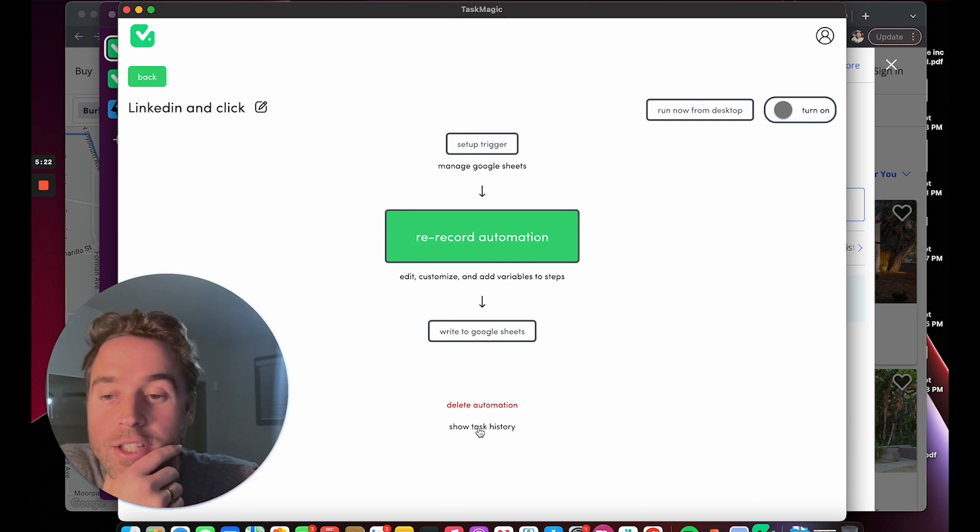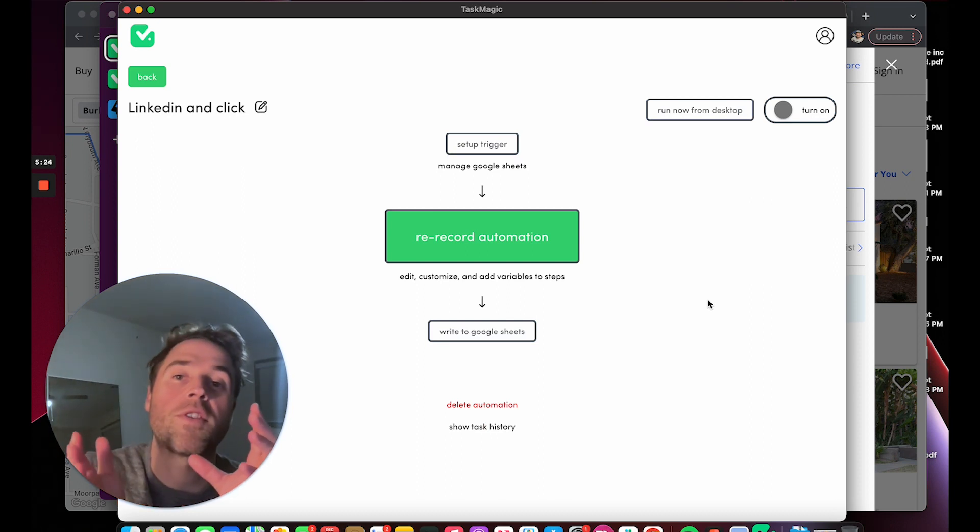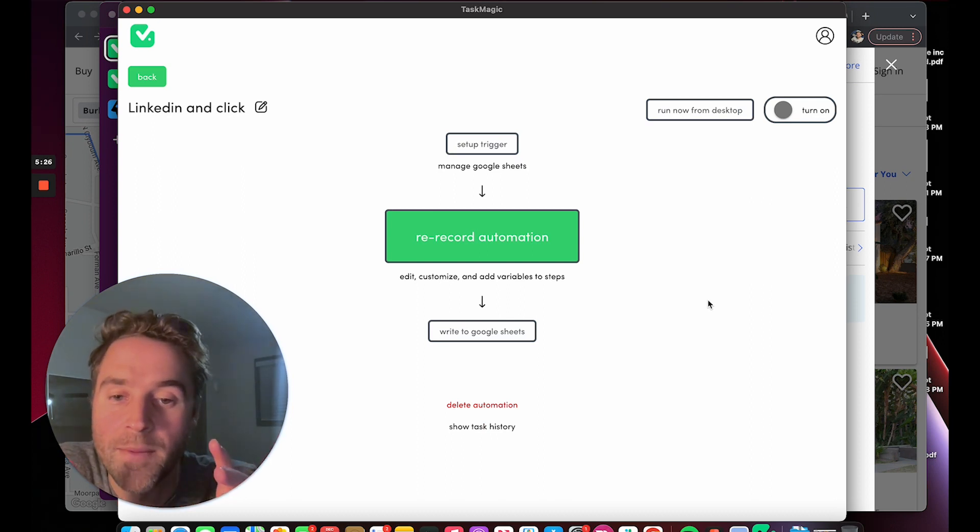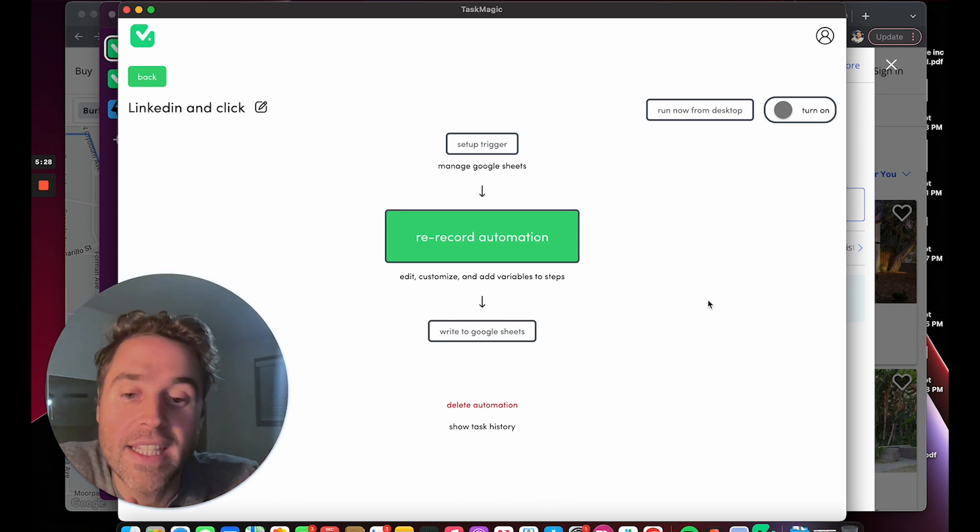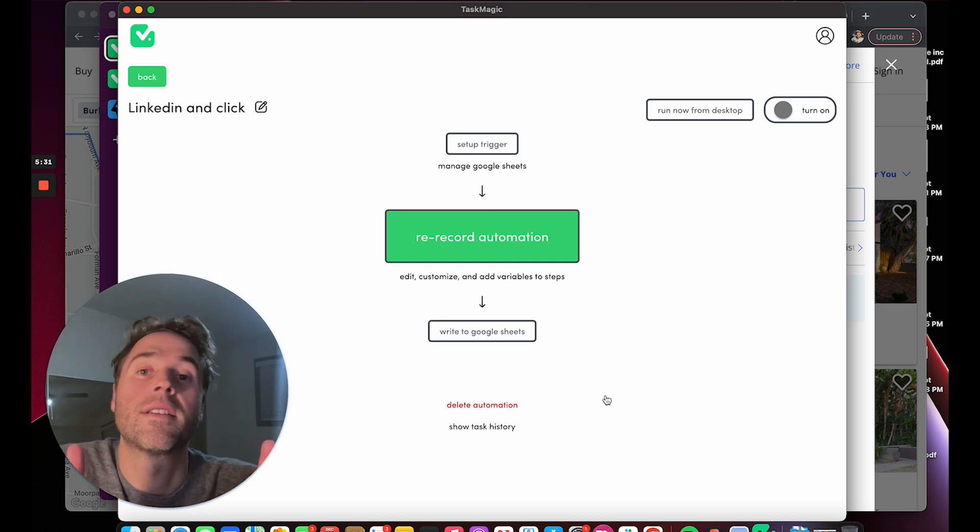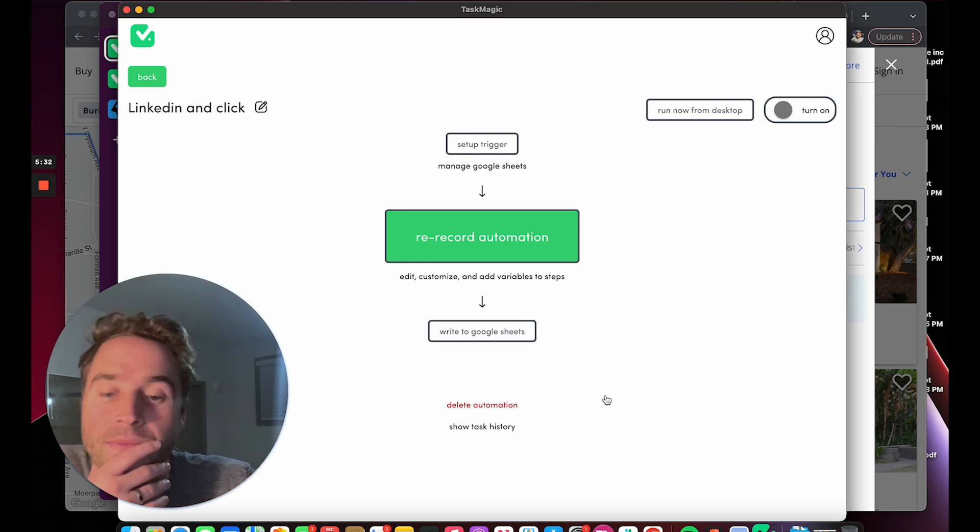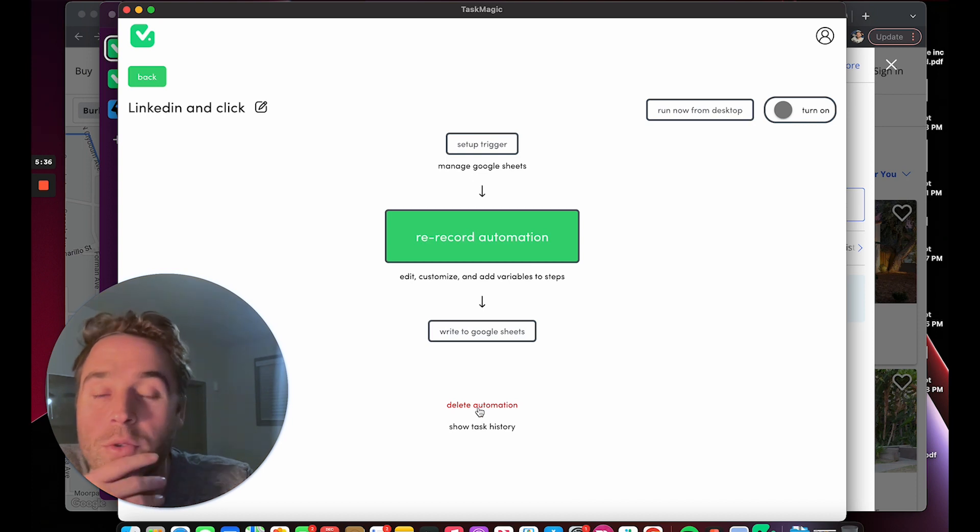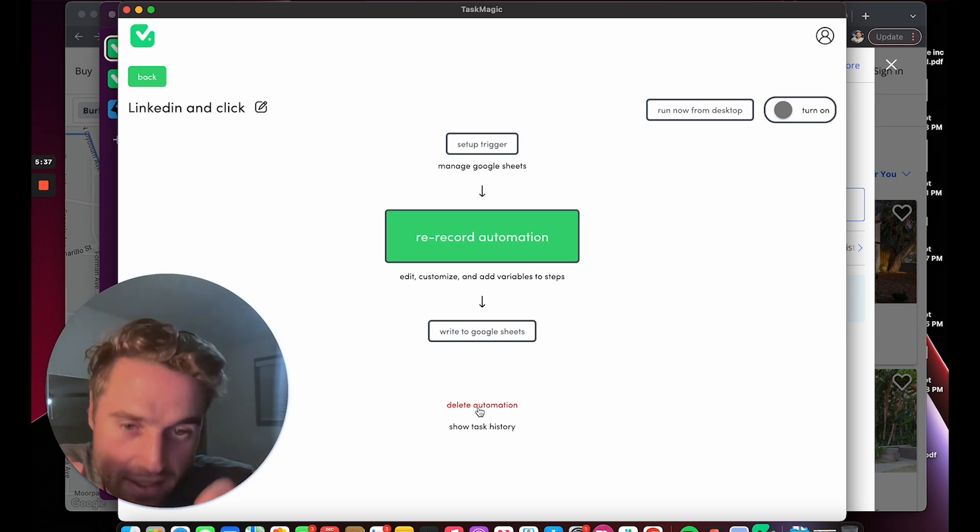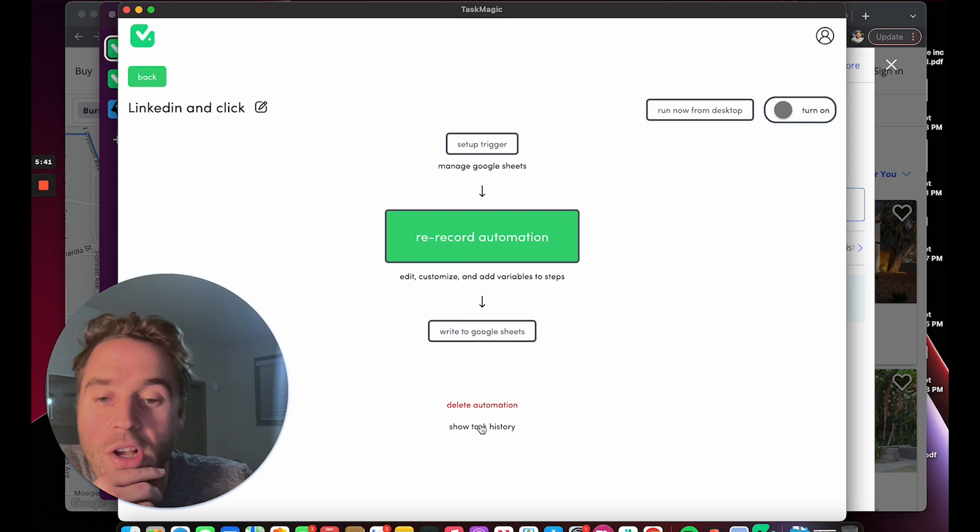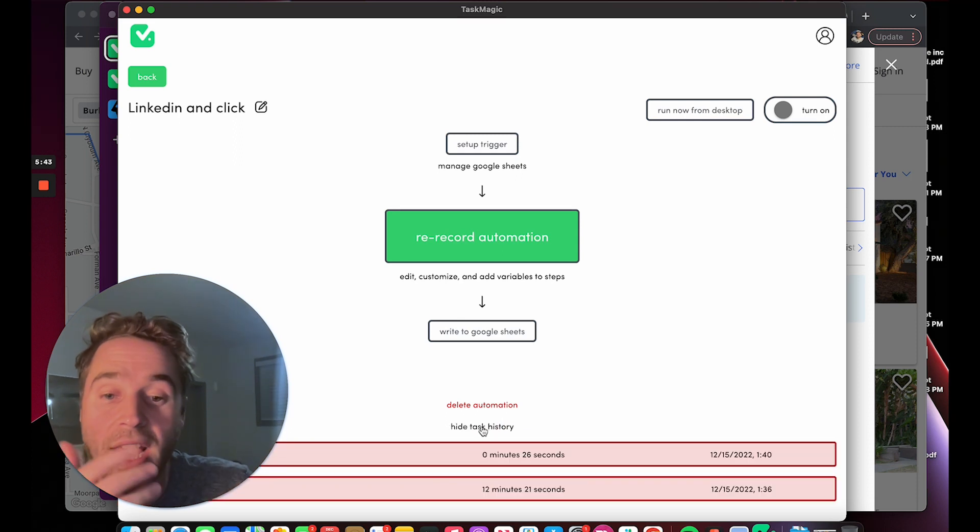Initially, the funny thing I was thinking about is the delete automation is really close to the task history. I like the way it looks, but what if you fat finger this or just click on the wrong thing? If you get the right thing, it shows your task history.